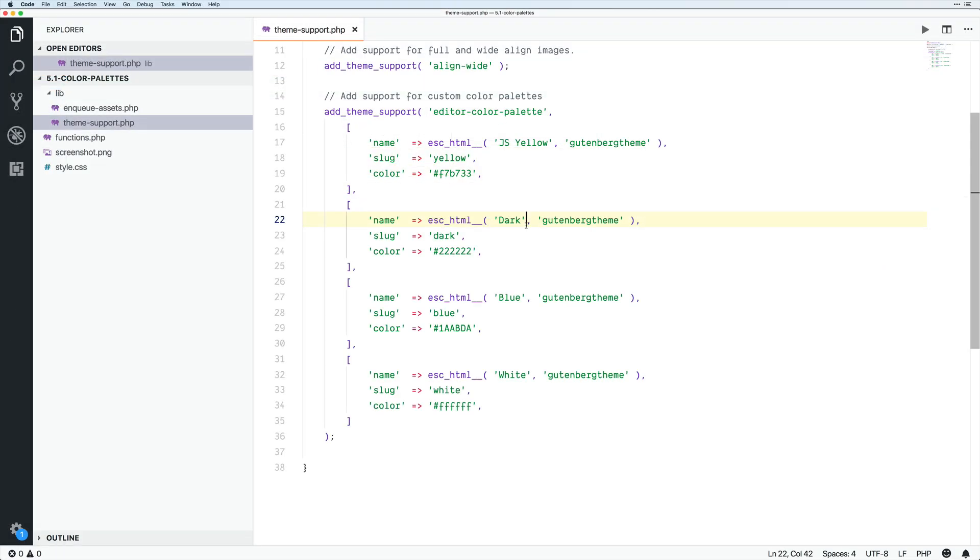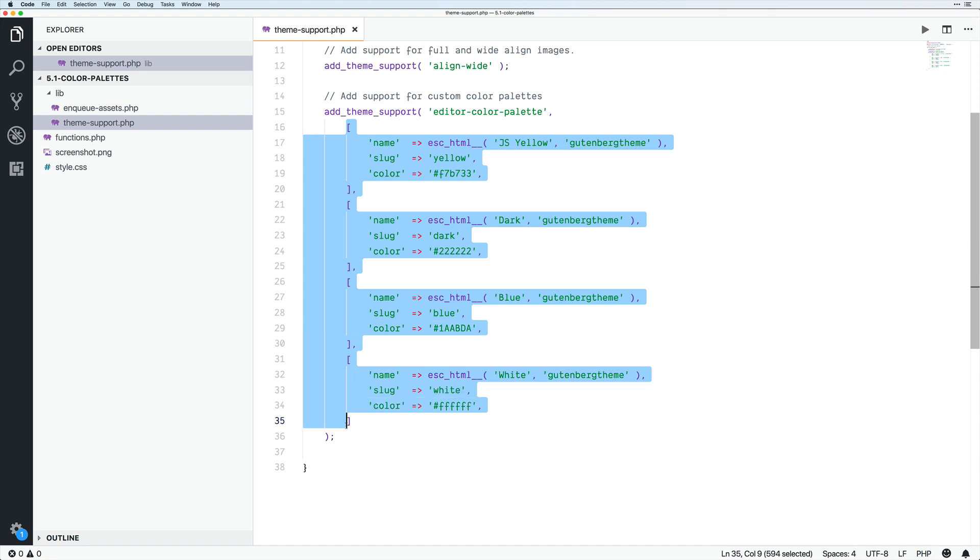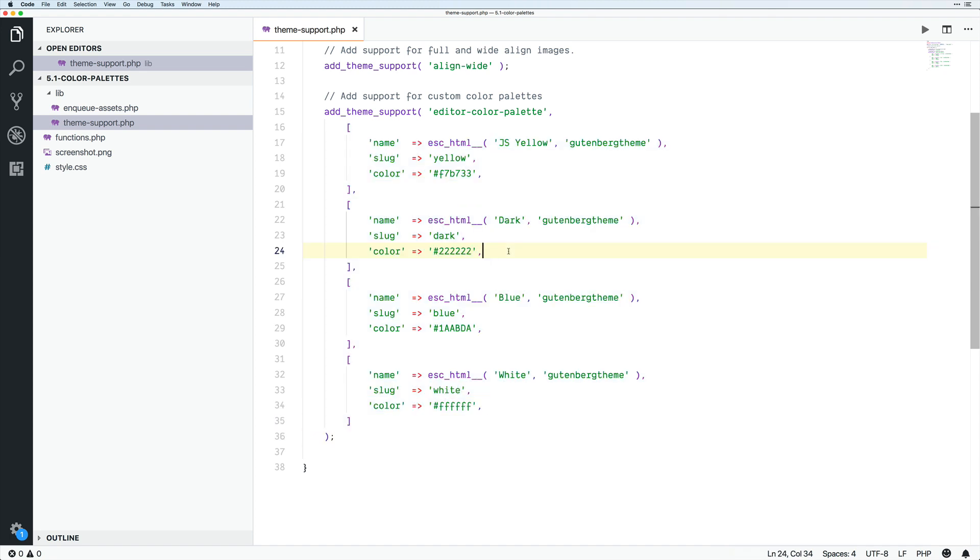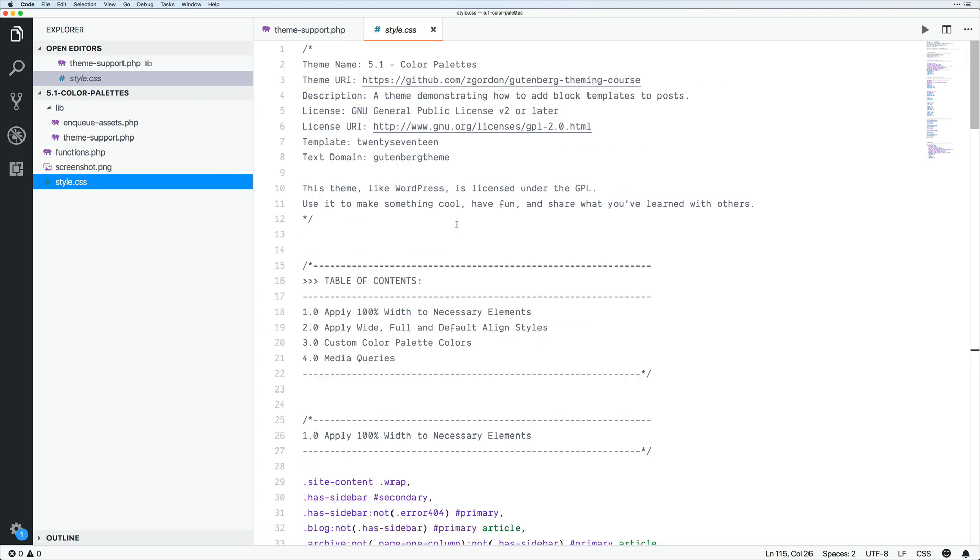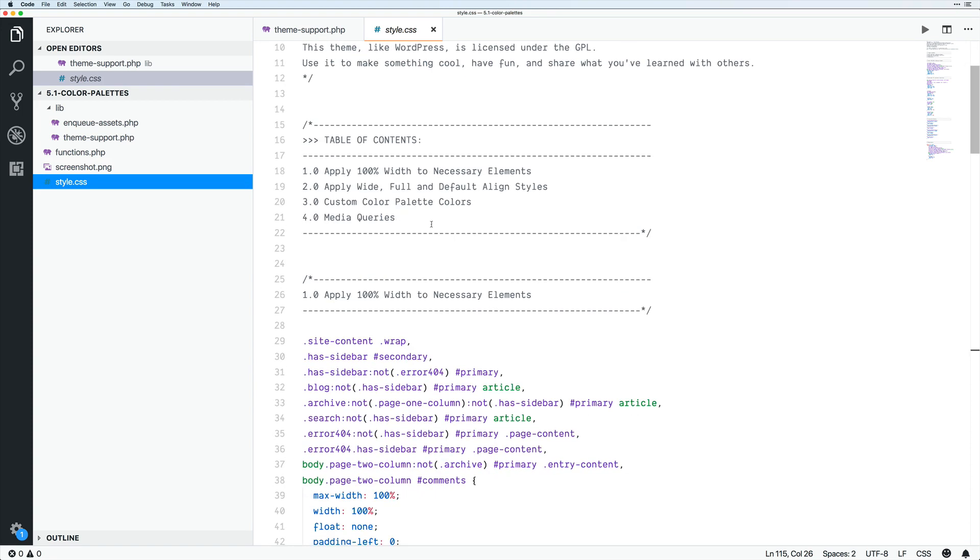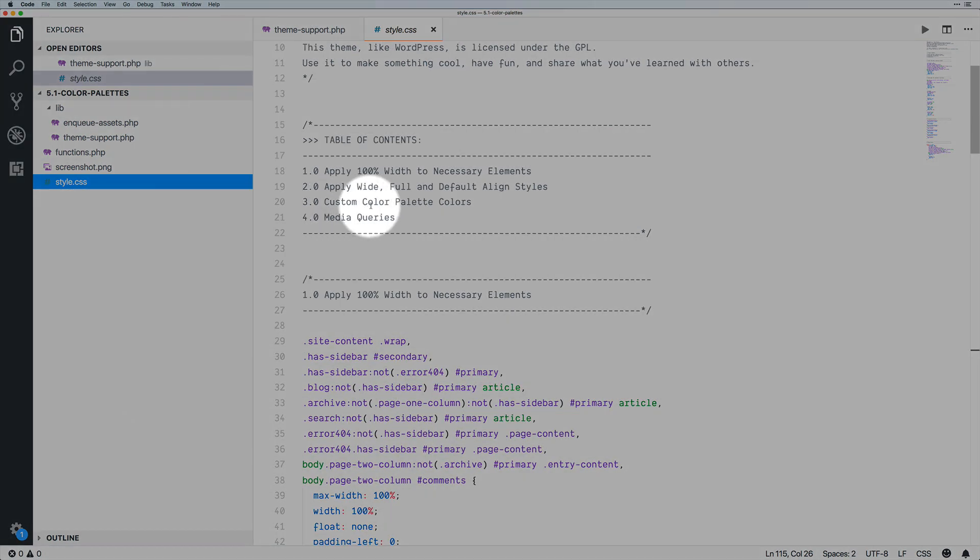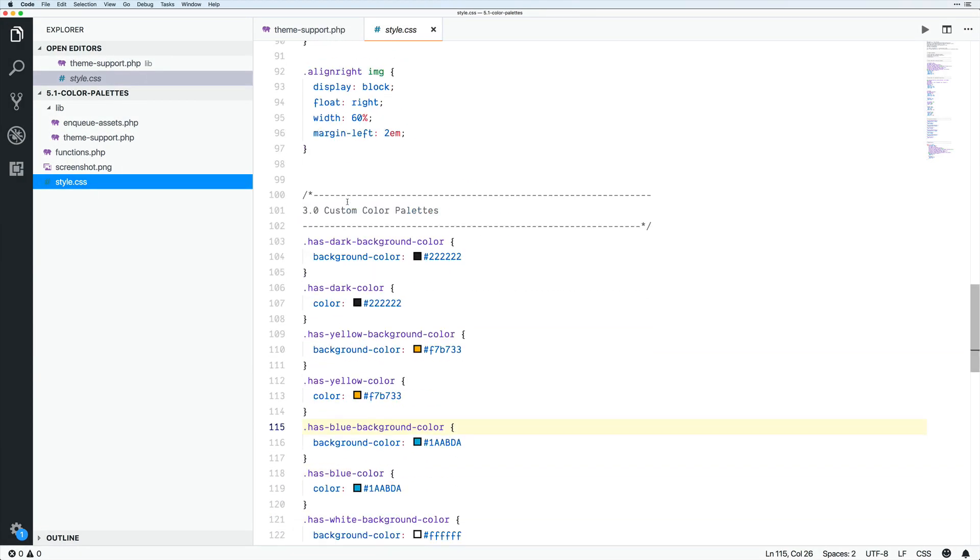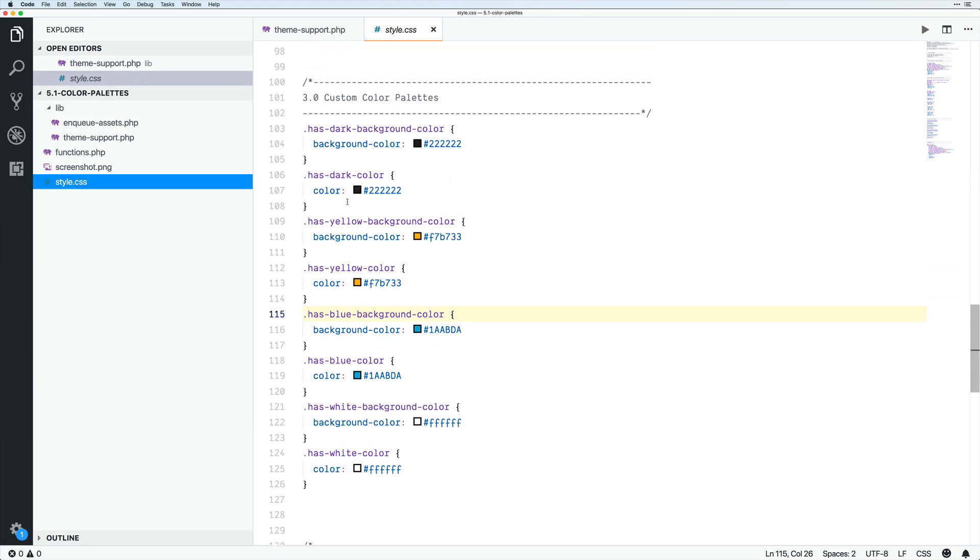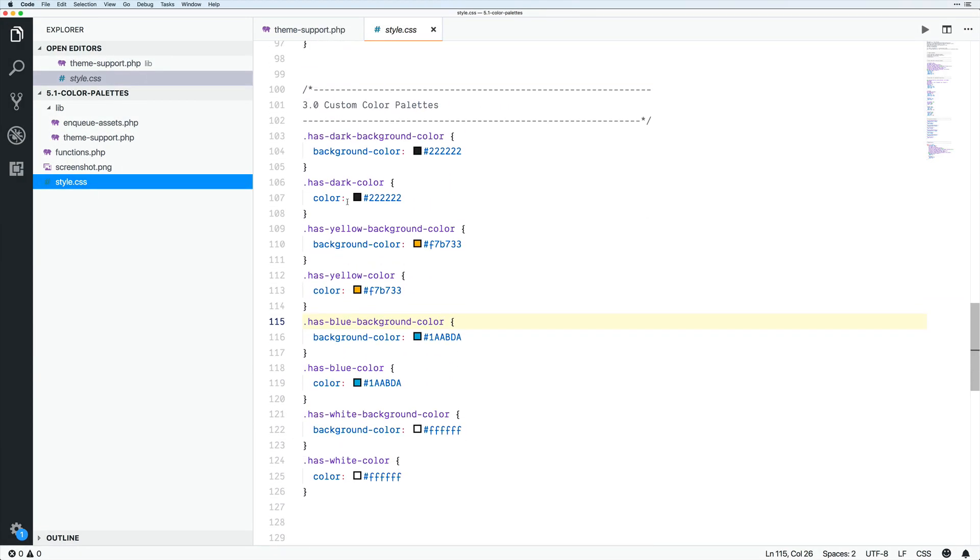Now once we have this set up, we need to do one extra step in our style.css. And in fact, we'll come back to this again because I'm going to show you a way to clean this up and better organize it. But first let me show you all the working parts. In our CSS file, we now have a section for custom color palette colors right here. And if we come down, we'll see that here they are.